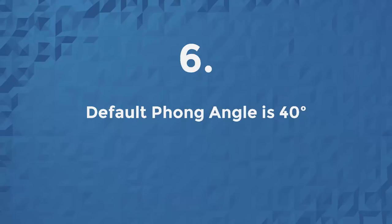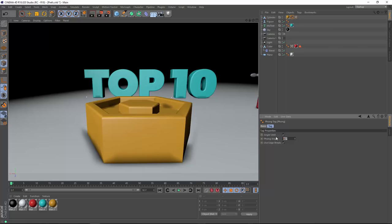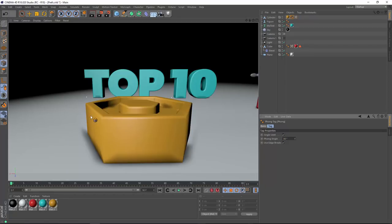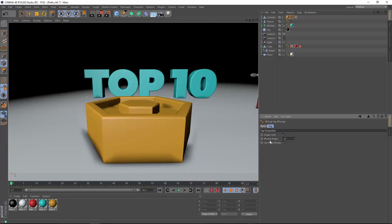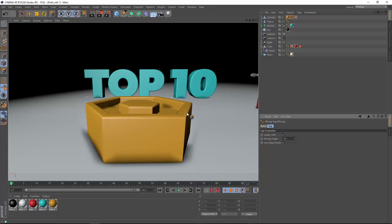Number 6, the default phong angle is now 40 degrees. In previous versions of Cinema 4D, the default phong angle was 80 degrees, which really just gives you an over-smoothed mess. Maxon reduced it to 40 degrees with release 18, which gives you sharp creases in the places where they make sense, but it also still smooths the edges that need smoothing.